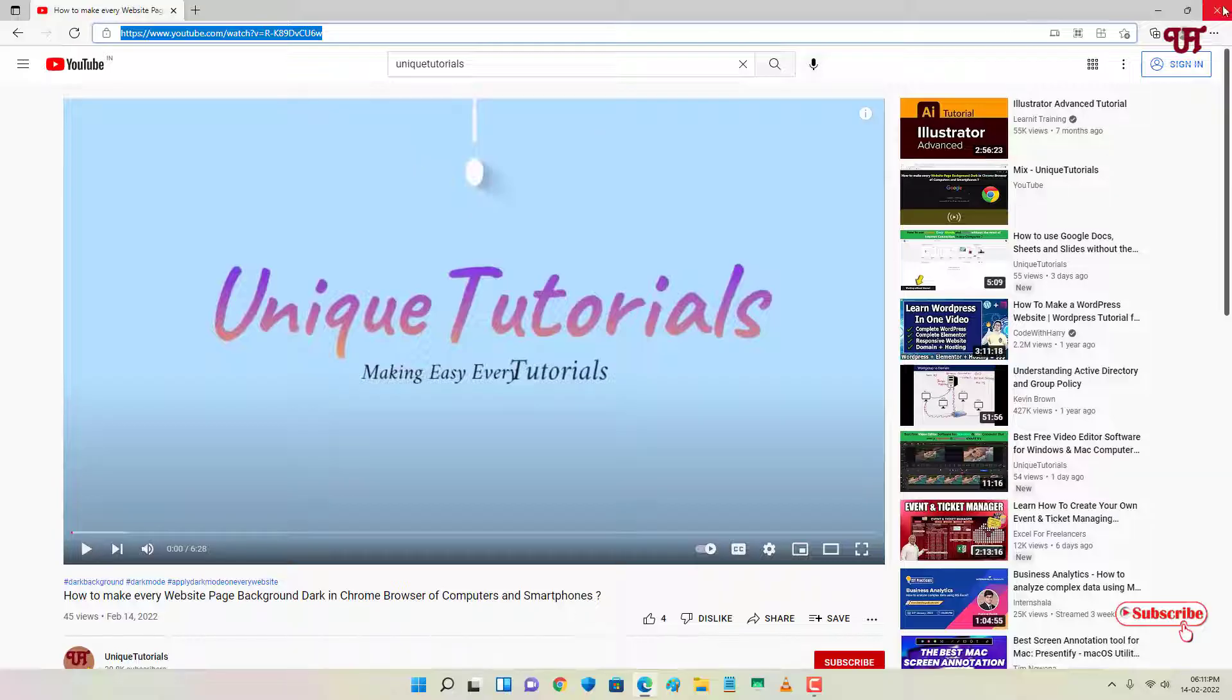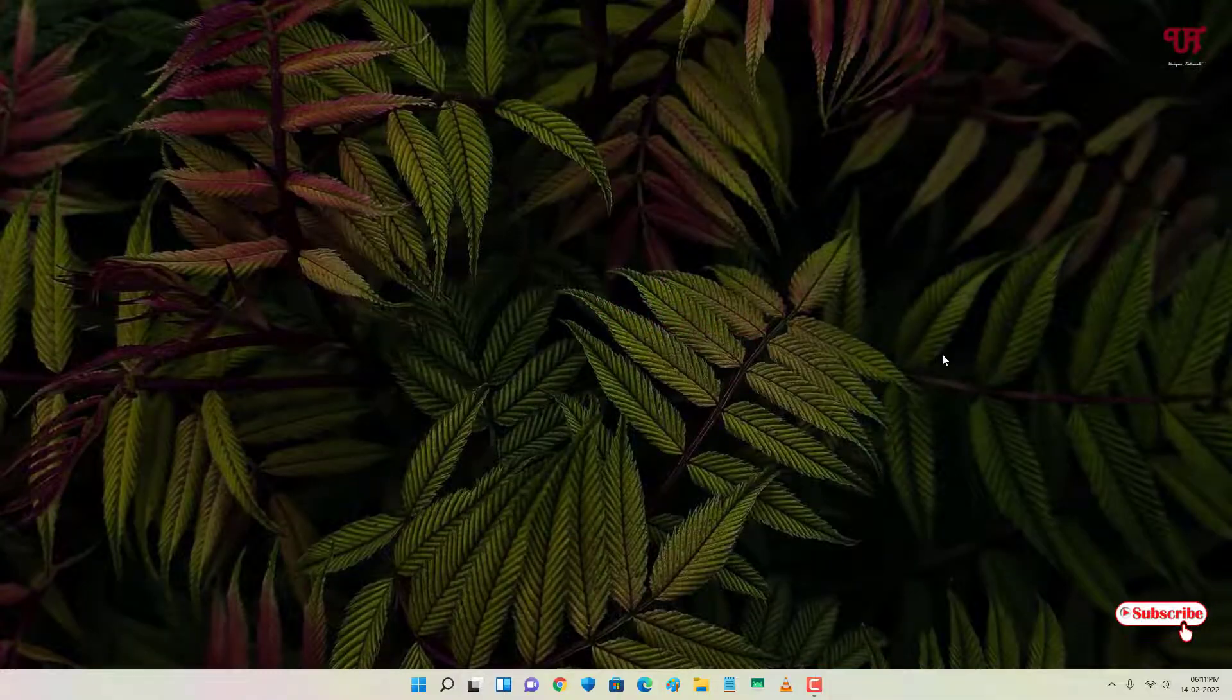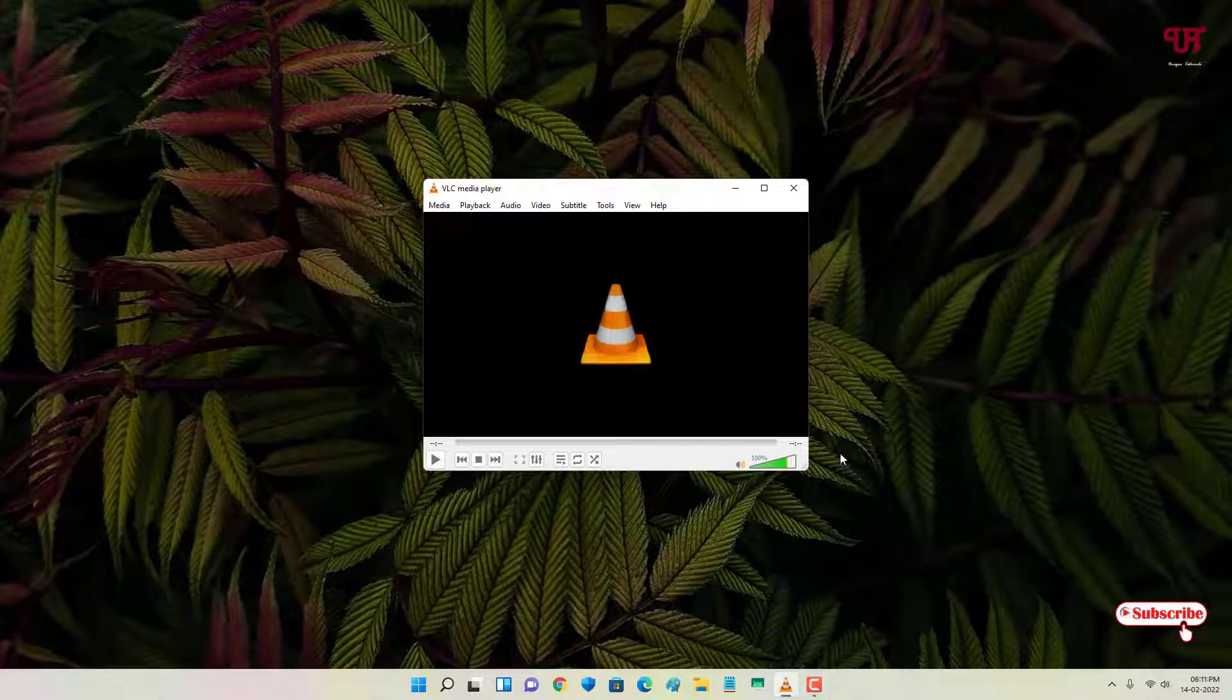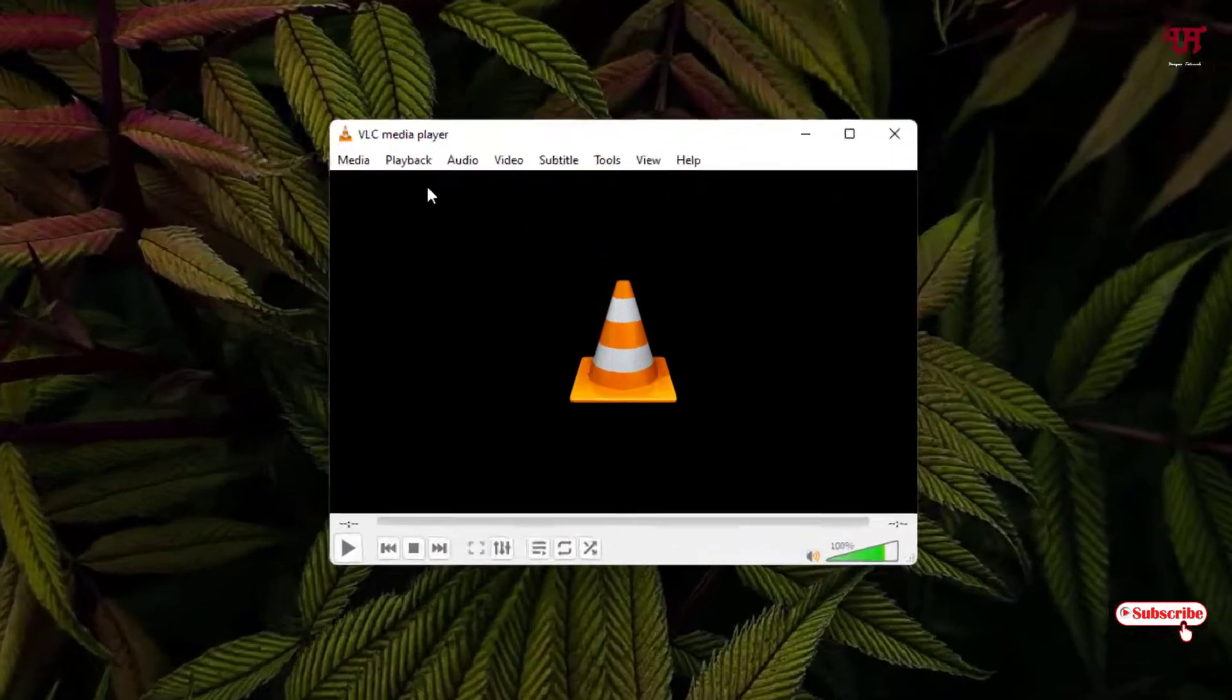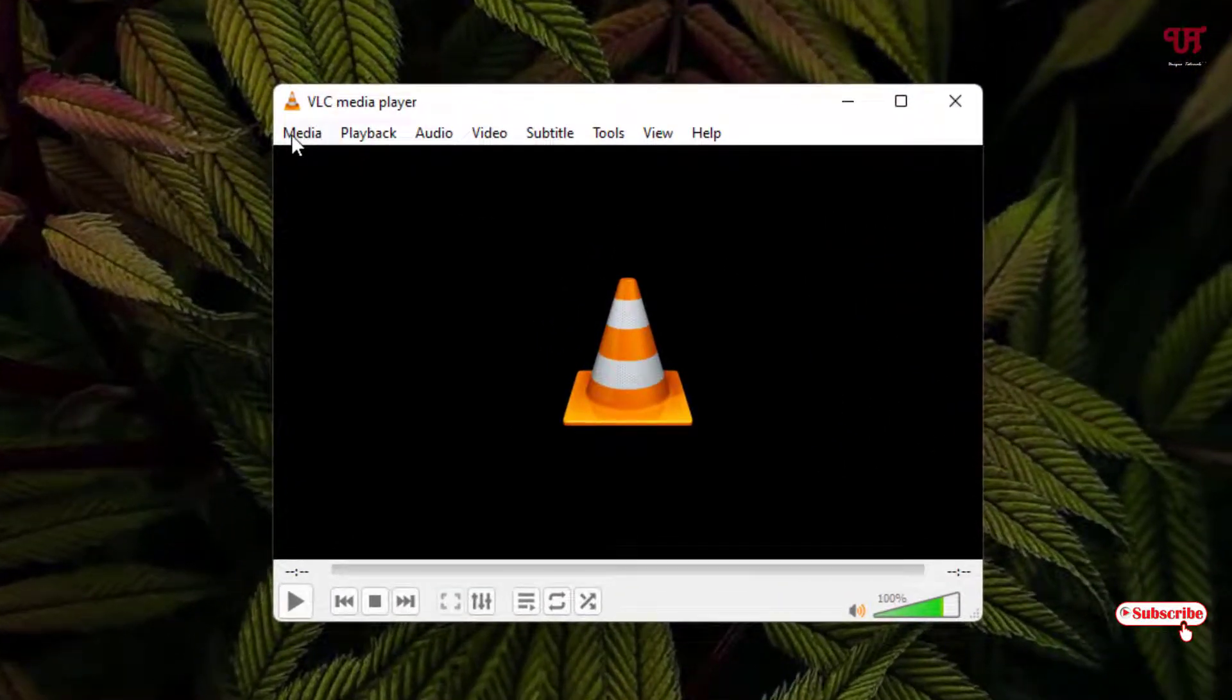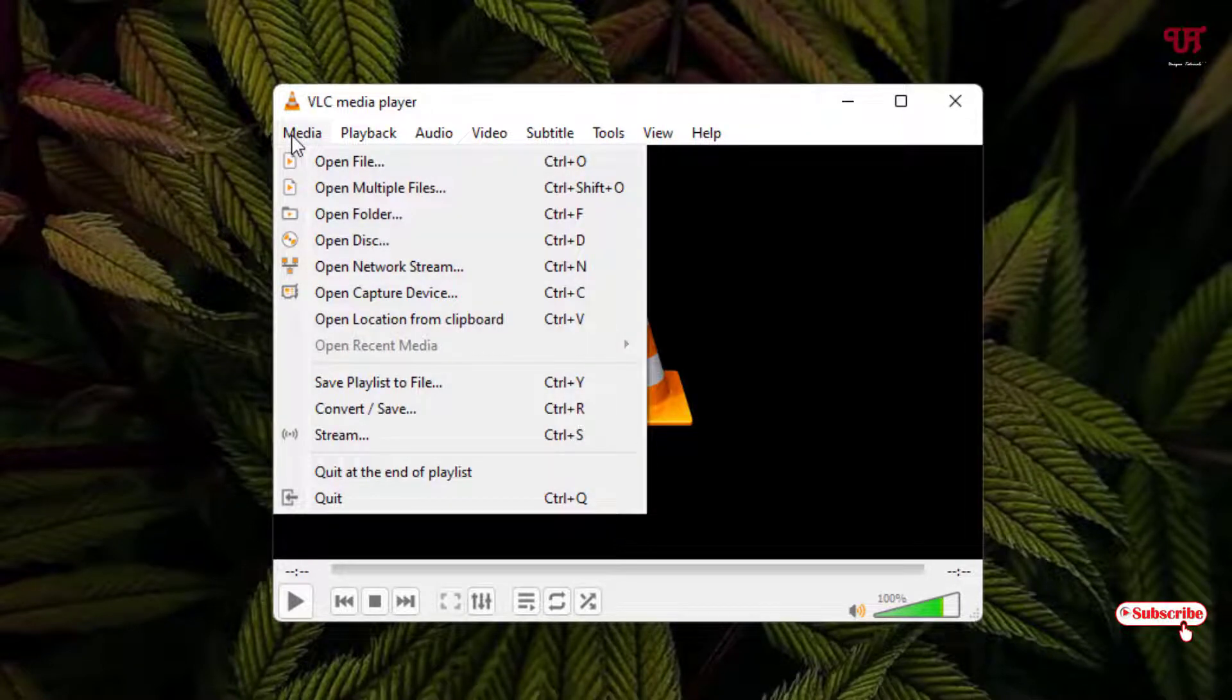I'll close this and now launch the VLC media player. Now you can see here on the left top corner 'Media' - just click on it.